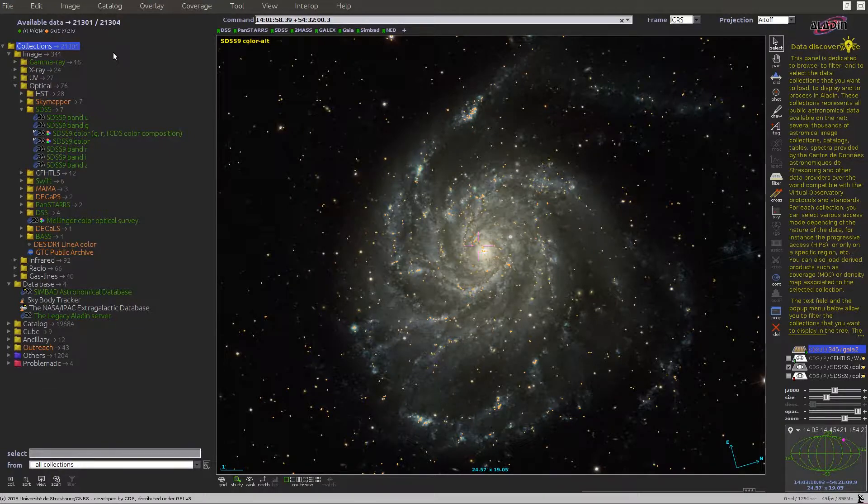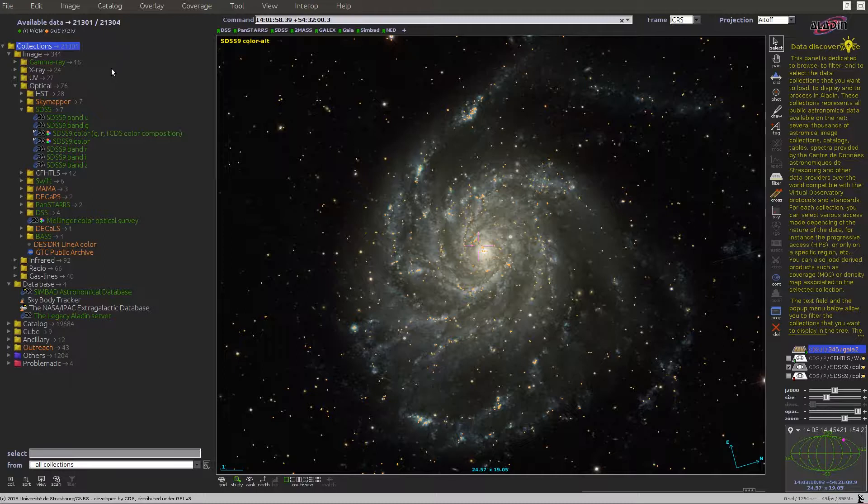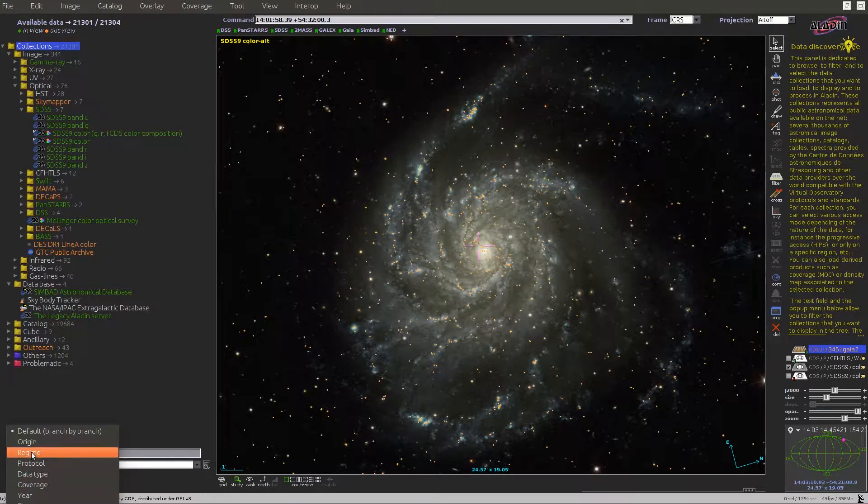We introduce in another tutorial the Aladin Data Collections tree, and we will now demonstrate some advanced features. First of all, you can rearrange or sort the tree in different ways using the Sort button located at the bottom of the panel here.